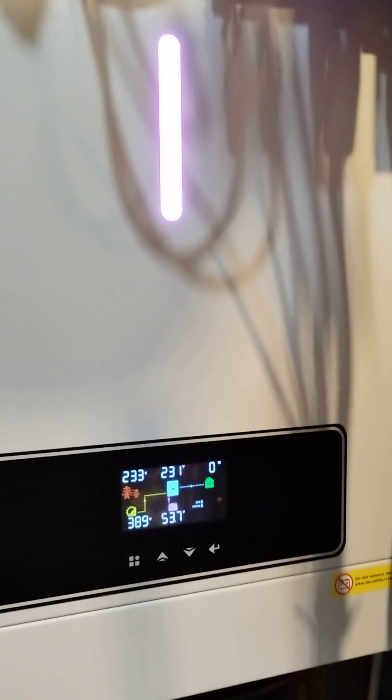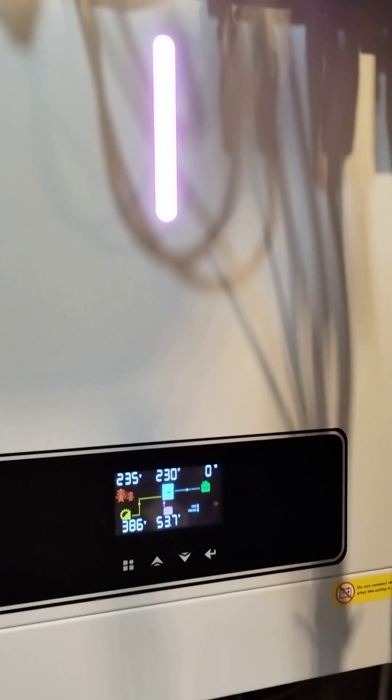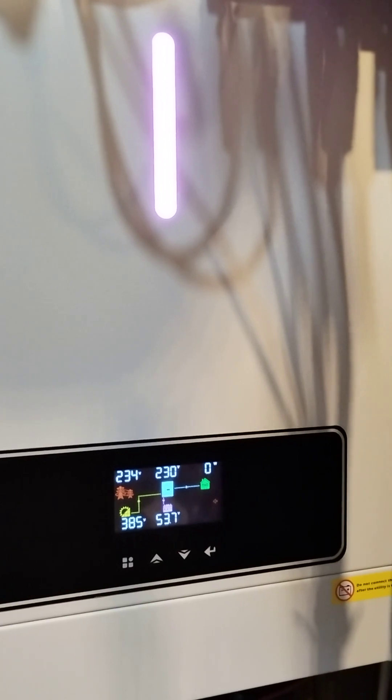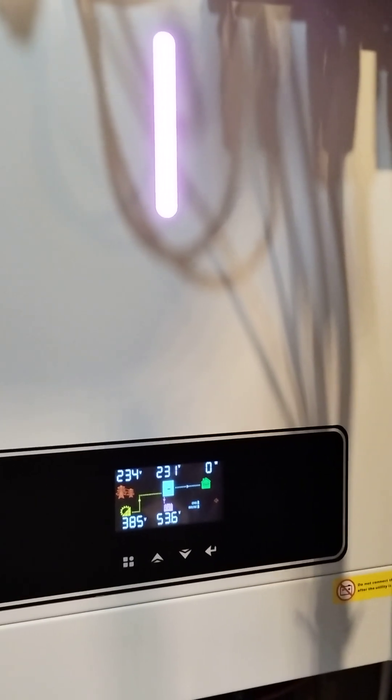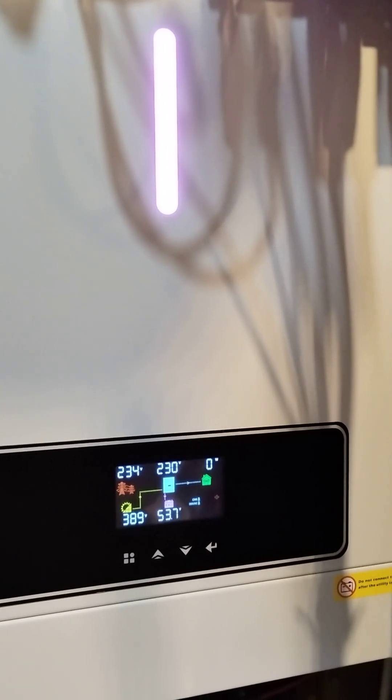So today we are looking at another ECG Solax inverter, this time the 48 volt 6.2 kilowatt power, which in my view is the best buy from ECG Solax right now because it's got a really good price.